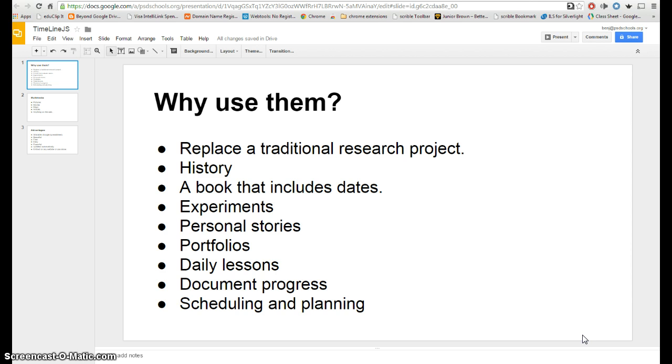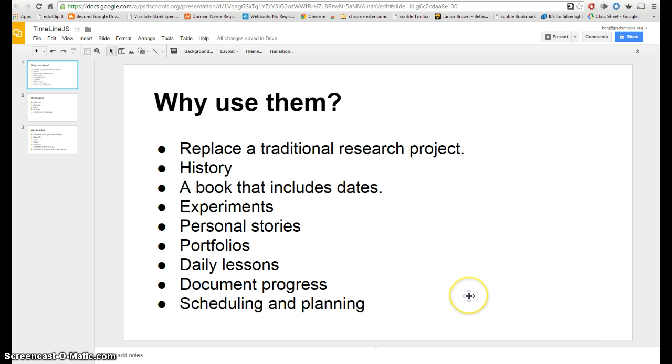So I'll just begin with why would you want to use a timeline? You might replace a traditional research paper with a timeline. The same amount of research and writing can go into it, it'll just be on a different format. Of course you could use this for any history event, it naturally lends itself to history probably better than any other subject. If you're reading a book in your class it includes dates and places, you can make a timeline to go with that, such as Unbroken or a book along those lines.